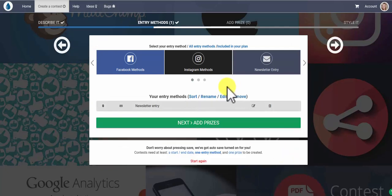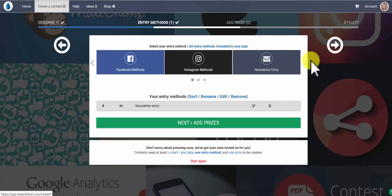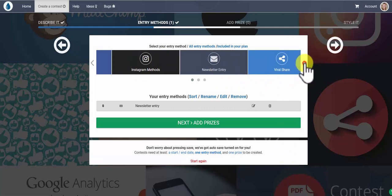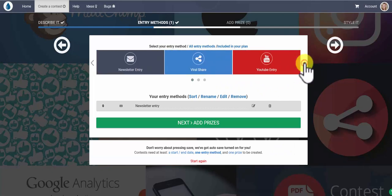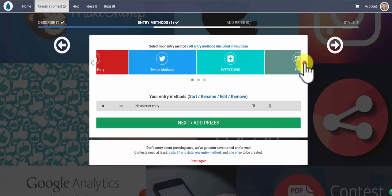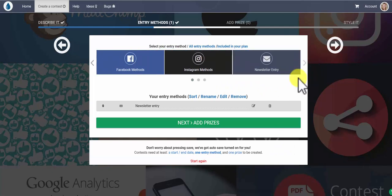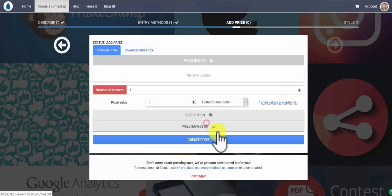There it is. From there you can either add more entry methods into your contest, assigning them different points based on your priority level, or you can move forward to adding your prizes.